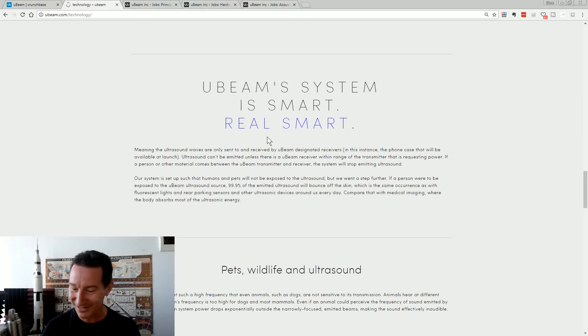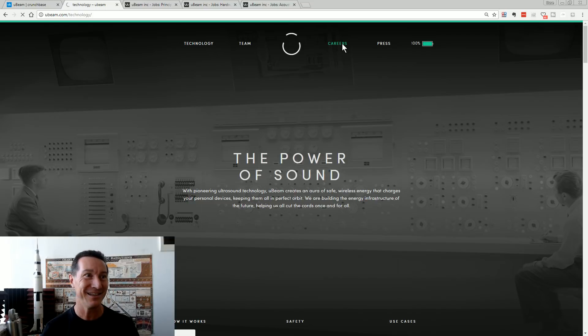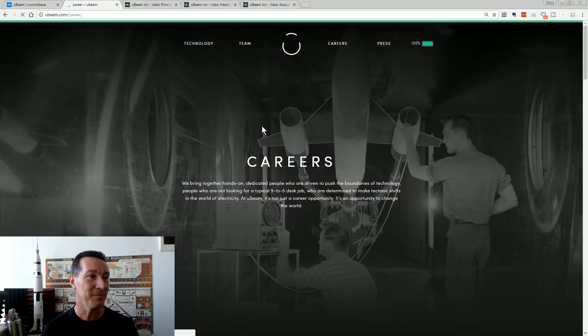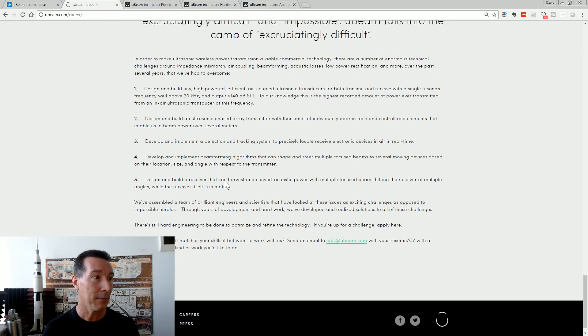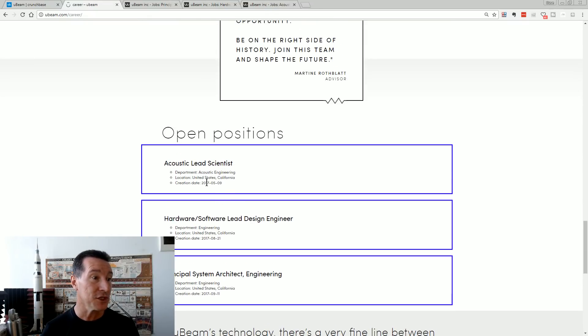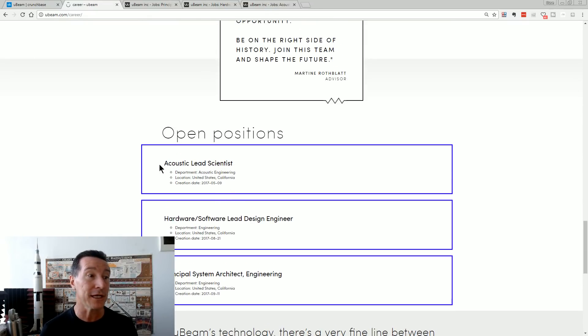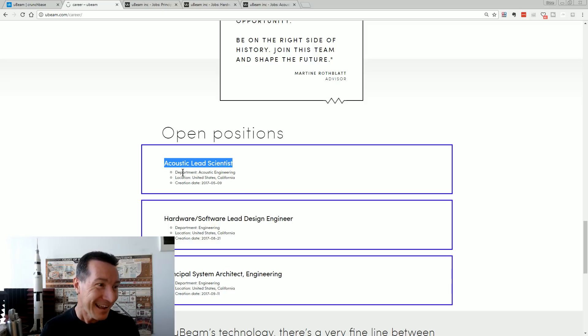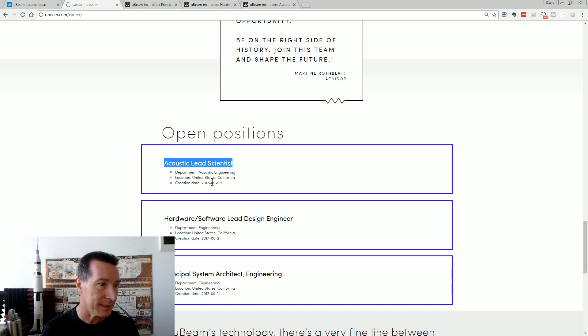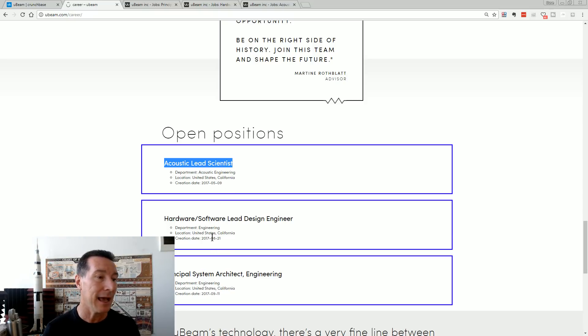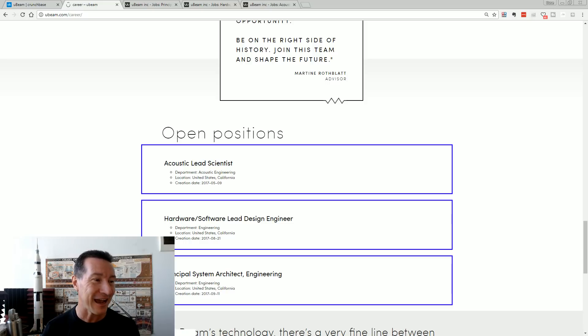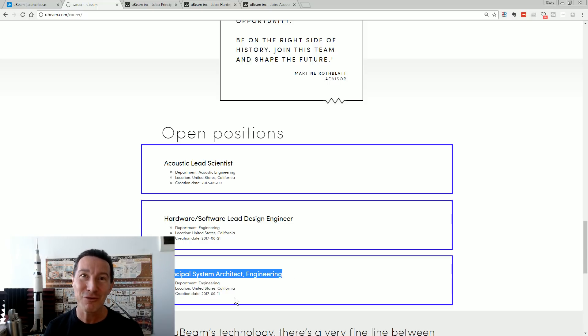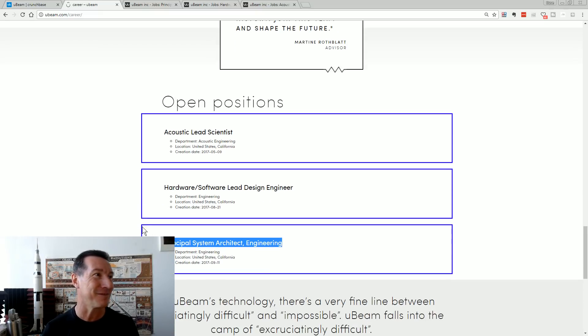What I wanted to show you is let's go up to the careers section because they have a new job opening. Well, they actually have a couple open positions down in here. The acoustic lead scientist, because presumably they don't have one left. That was back in May. And then August, they were looking for a hardware software lead design engineer. And just the other day, they're looking for a principal system architect of engineering.